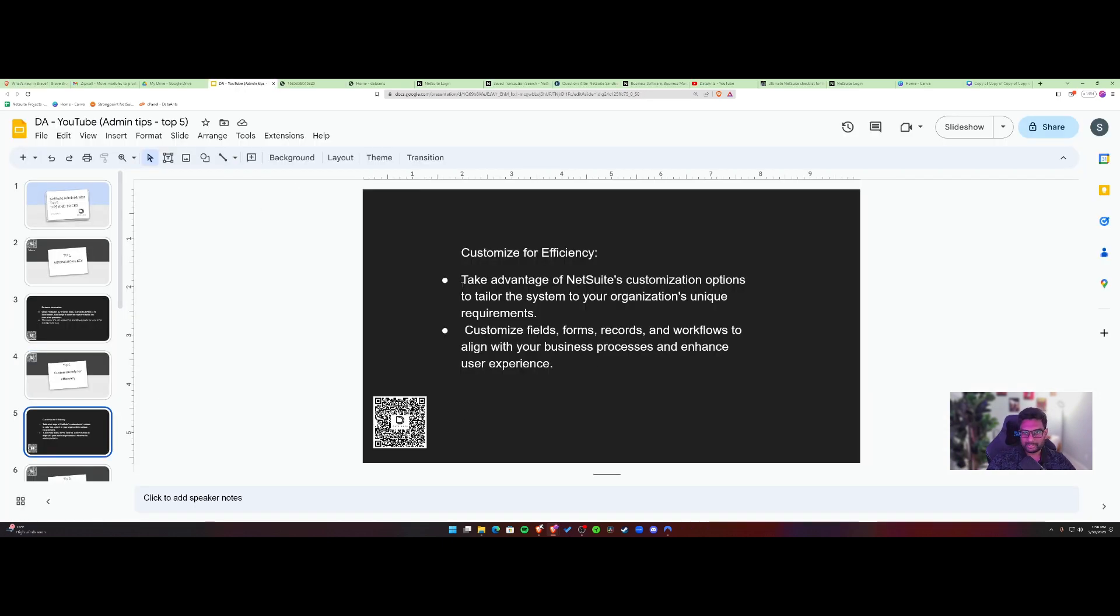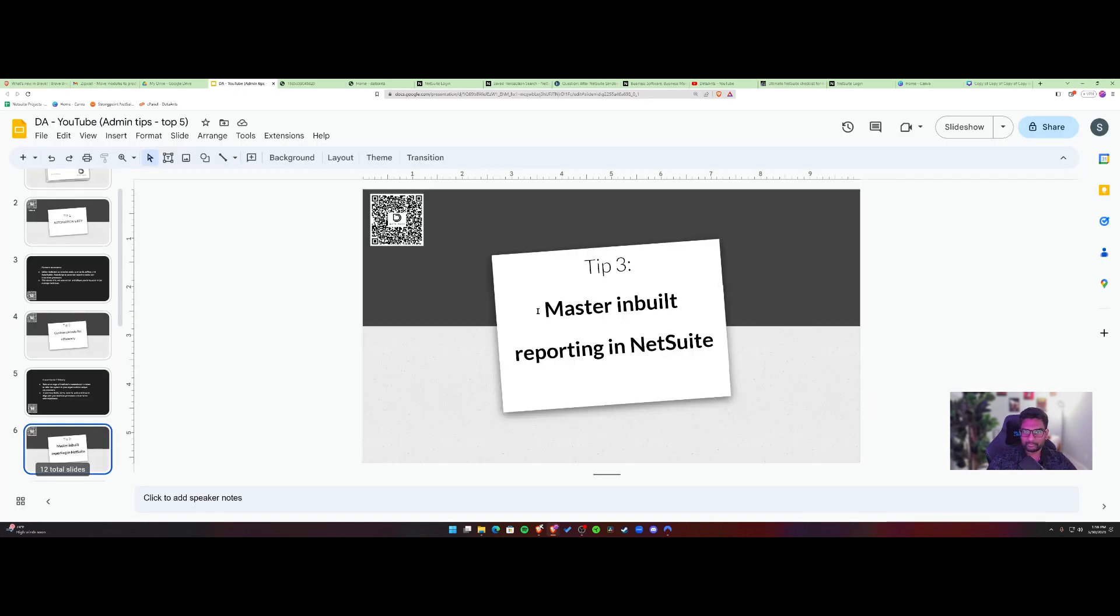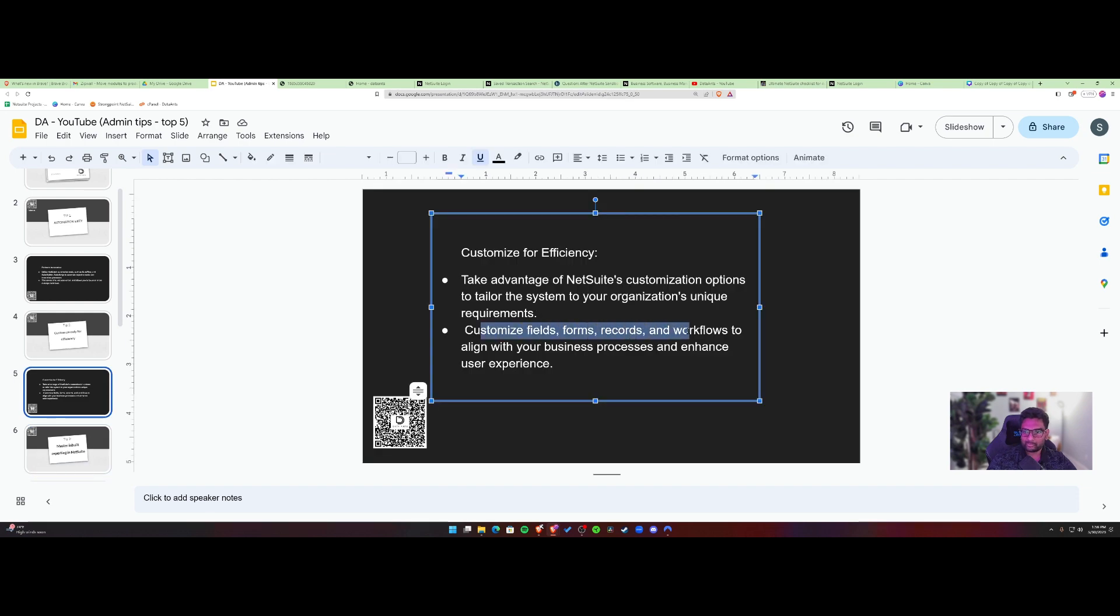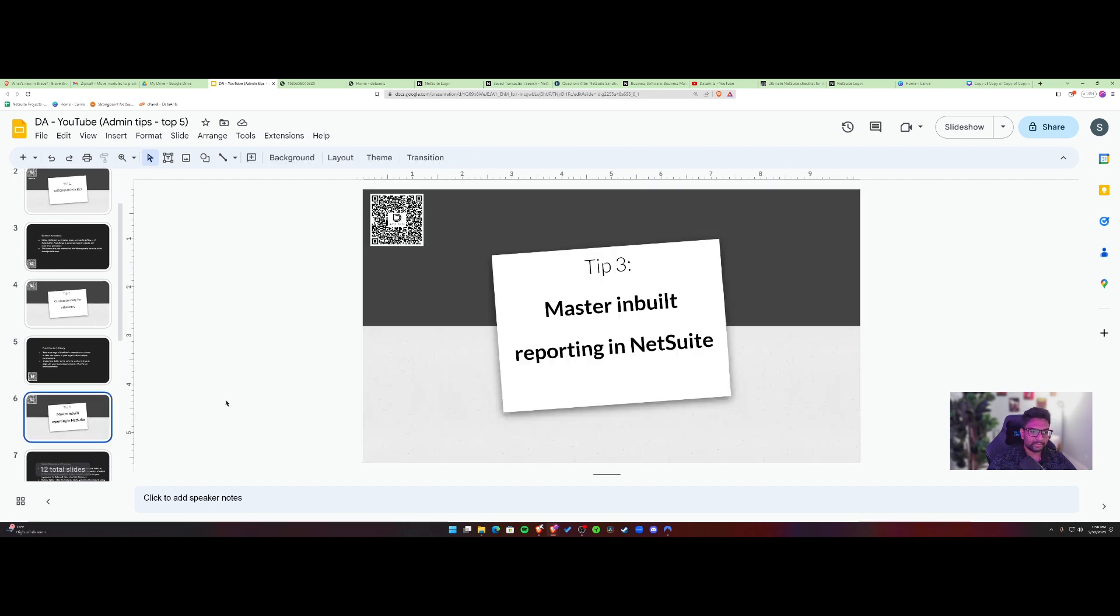Here are some fields, like I said, workflows, align how it works out. Okay, tip number three.